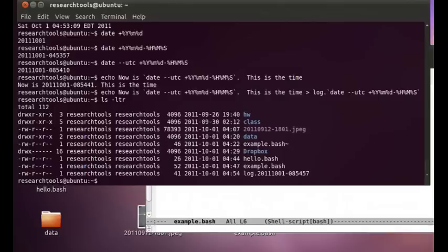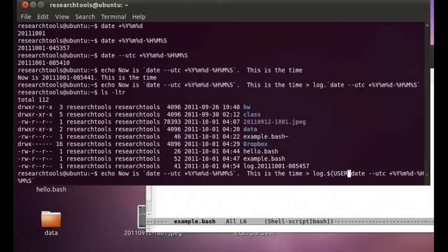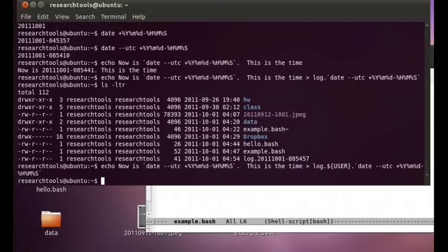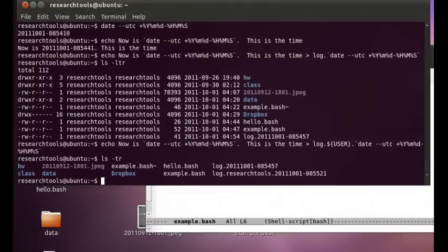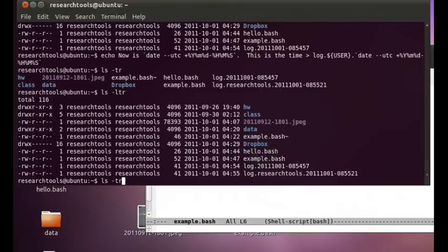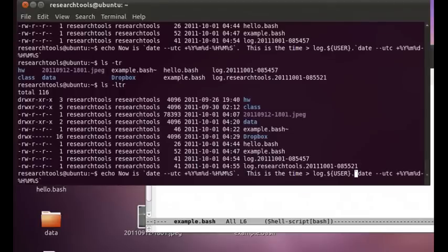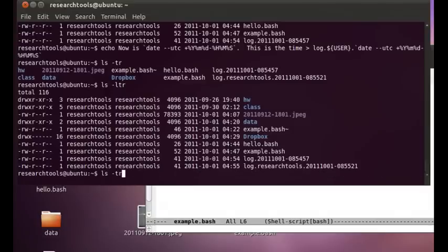And you could create, you could even make it have like your username in there. So we could say dollar user dot and you can build whatever you want. So ls-ltr easier. So in here you can see we've got our username research tools added. And if we hadn't done these parentheses or these curly braces around this, we might have had trouble with the variable being indistinguishable from the rest of the command.